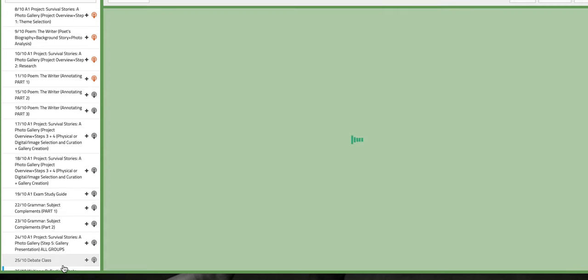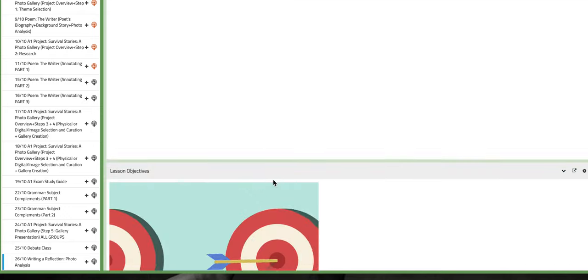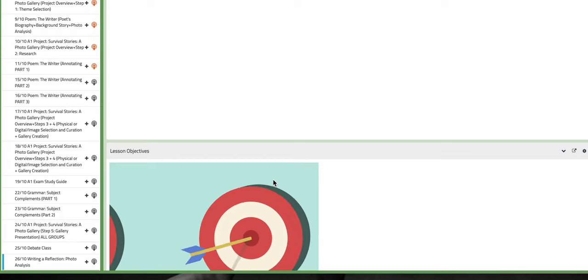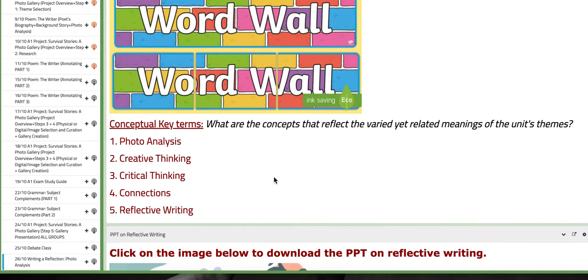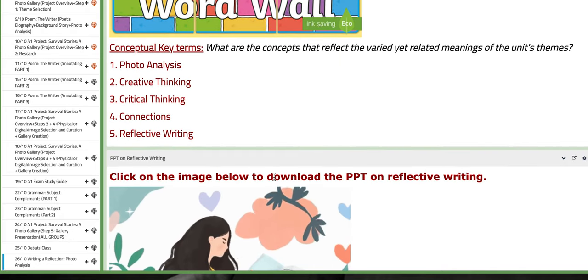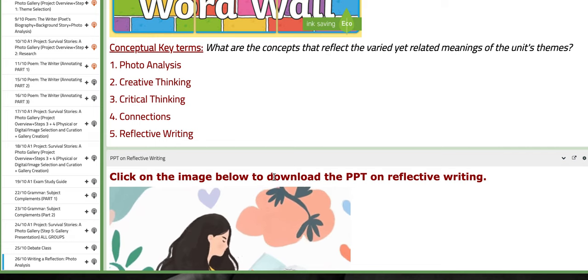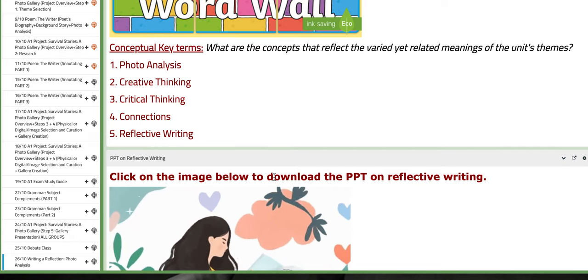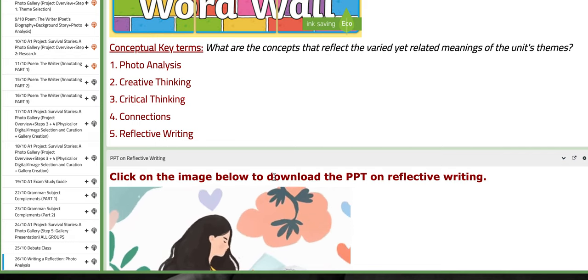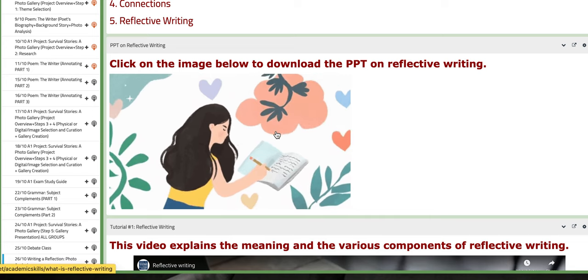As for the fifth day, the last day of this week, we are going to write a reflection. It's more of journal writing, specifically photo analysis. So this lesson involves critical thinking, creative thinking, connections, and of course, analyzing photos.